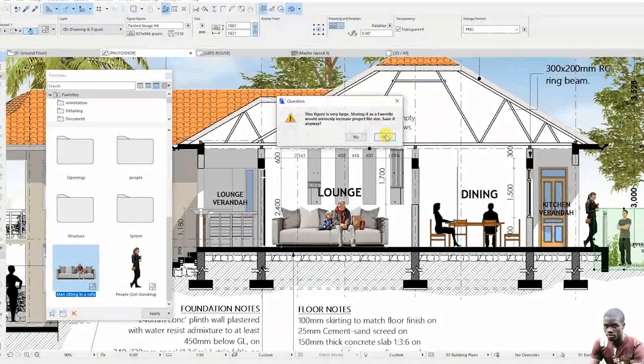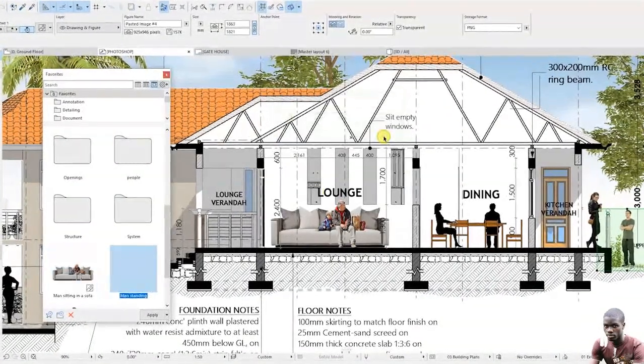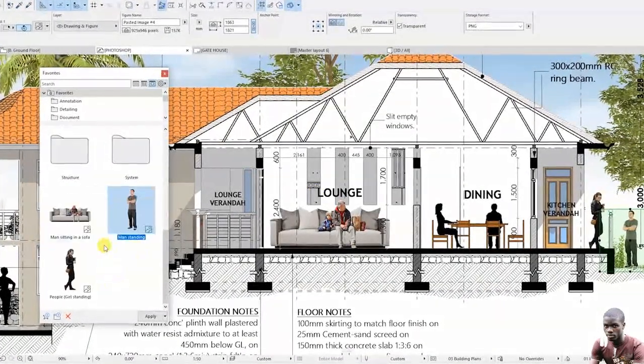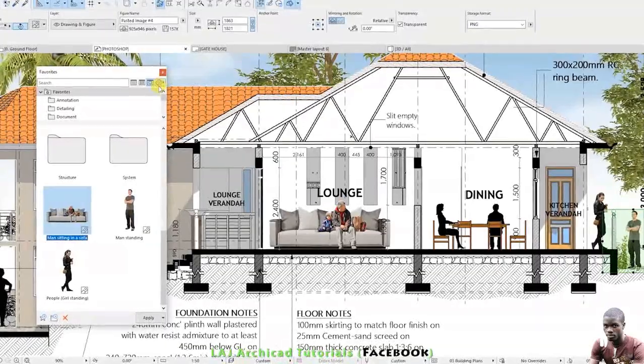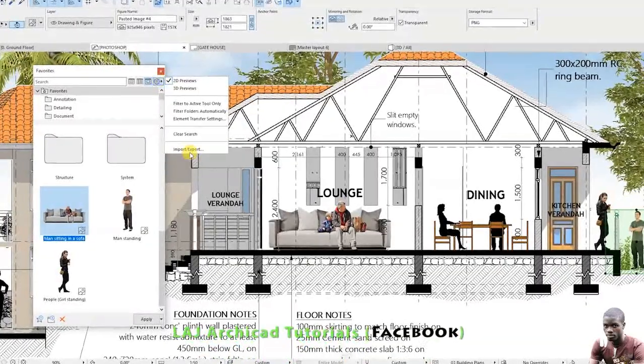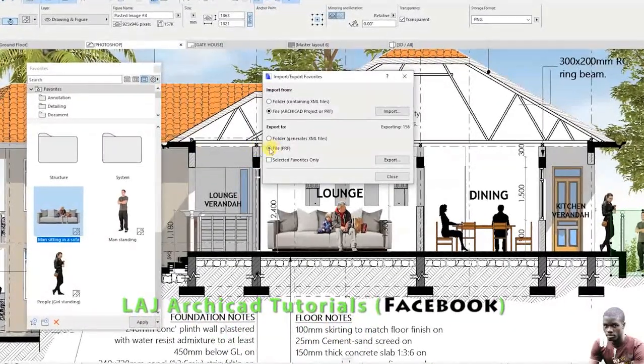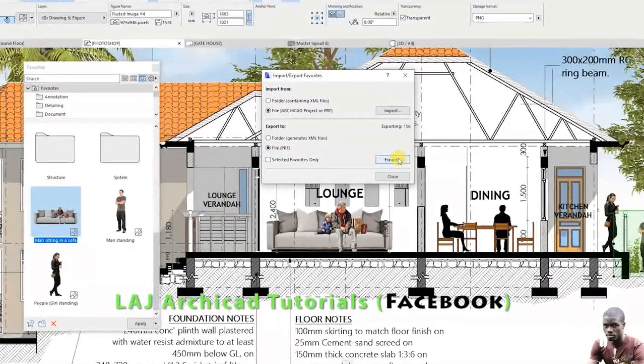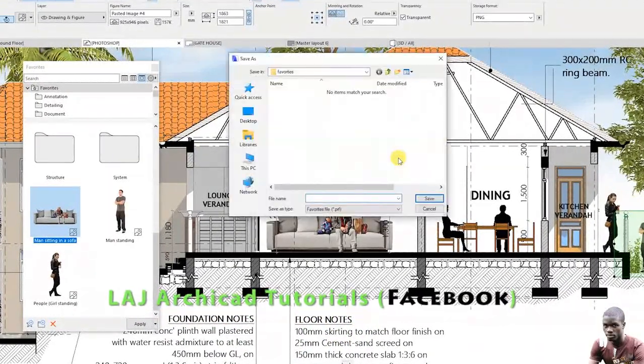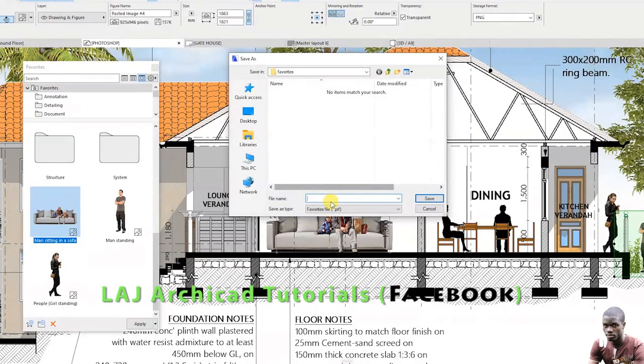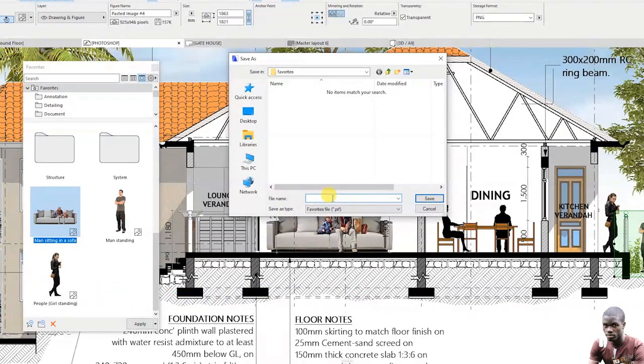In the Favorite dialog box, select the object and export it by clicking the gear icon at the top right corner. Select Import/Export, click Export, give it a name, then save it in a folder you can easily locate on your computer.